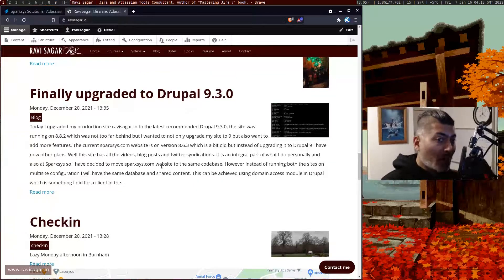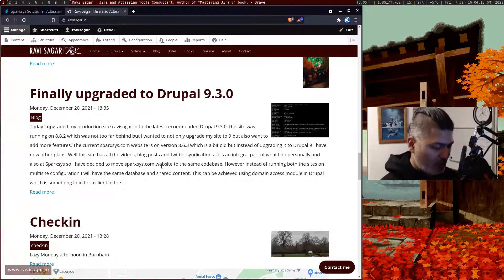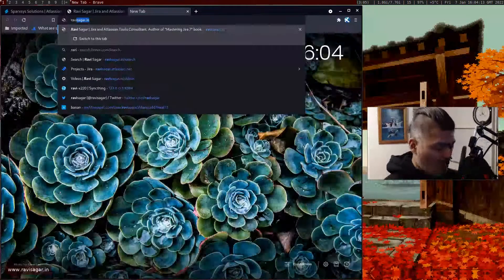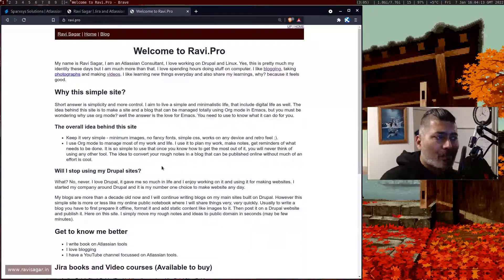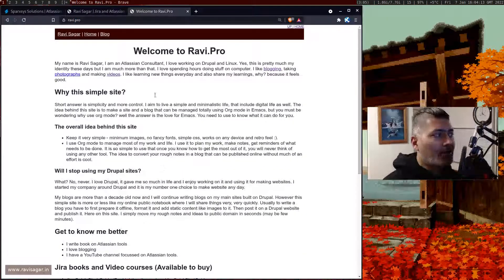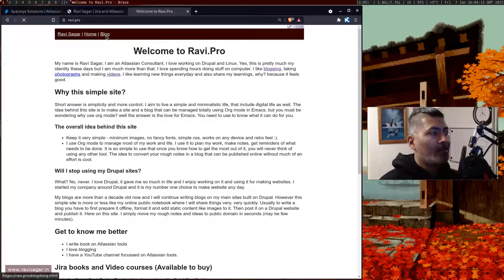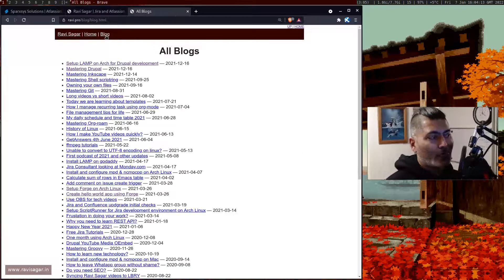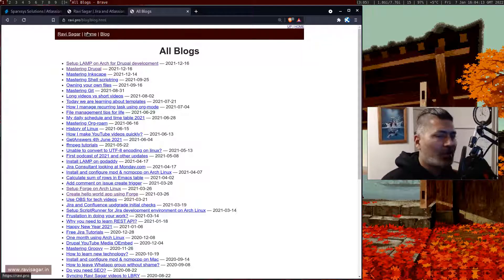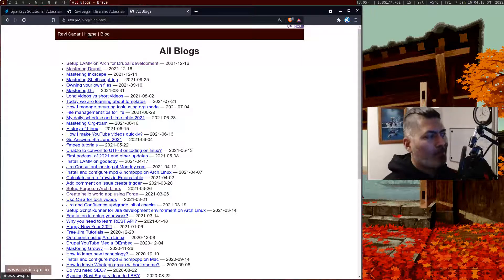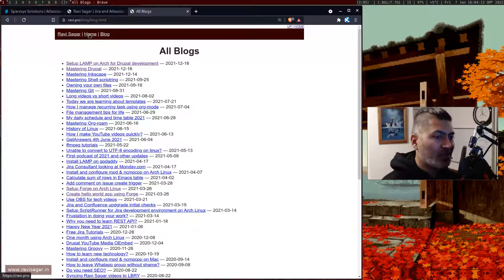I do have a lot of content on that site, but I also have another site called ravisaga.pro. The objective of this site is to keep things simple. It's like my own personal repository of notes that I want to publish online, and I'm publishing everything on this site using nothing but org mode.